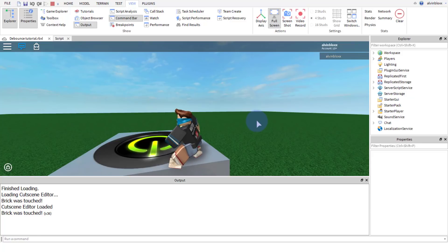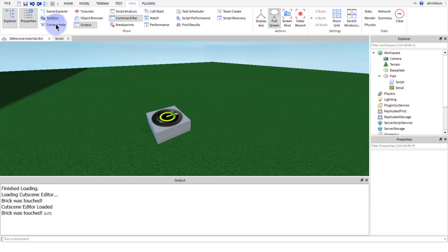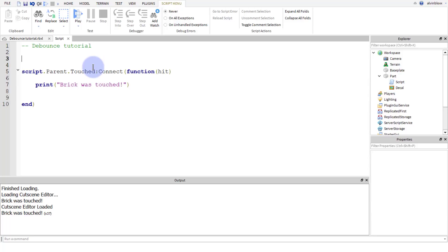So that's why we use debounce. So when we step on this brick, this touched event is going to run. So how do we only stop it? How do we stop it from only running multiple times? How do we make it run once? There's a simple way to do this by doing debounce and we need a variable at the top of our script. And this is going to check whether we've already touched the brick or not. So we're going to call this variable debounce.